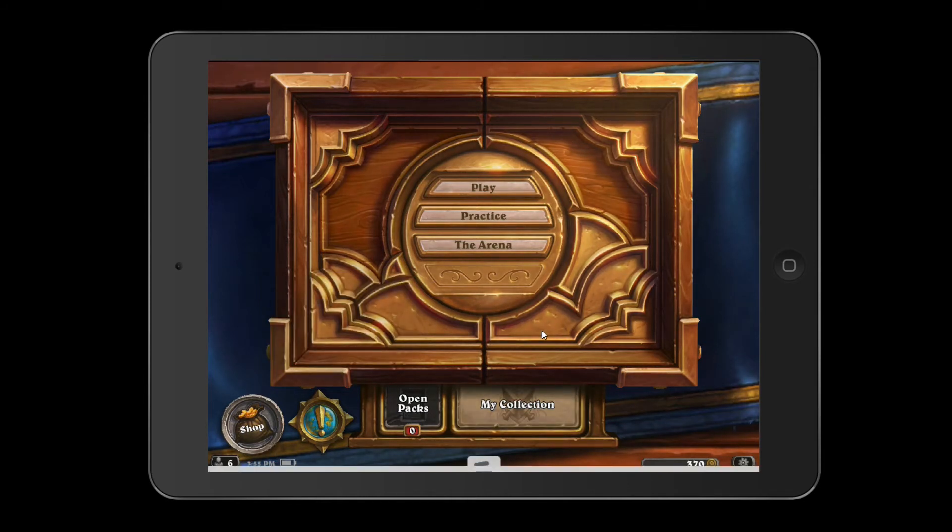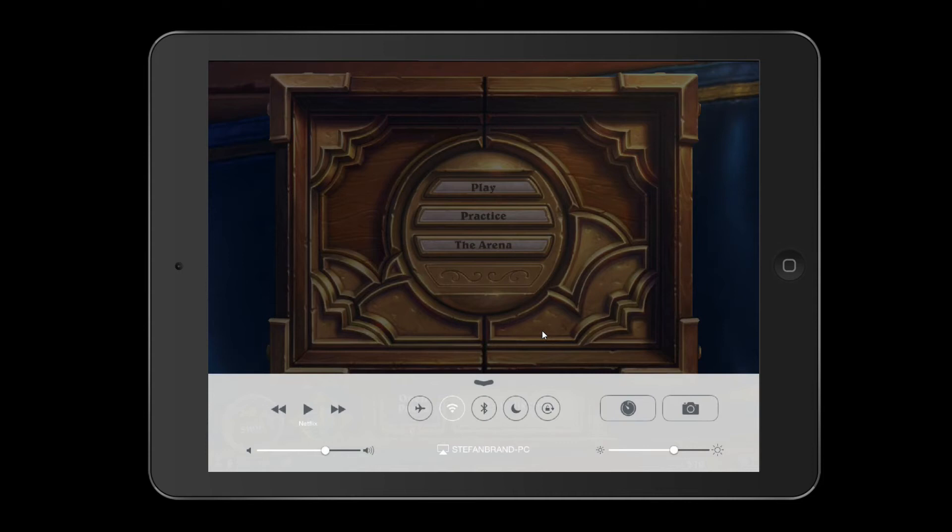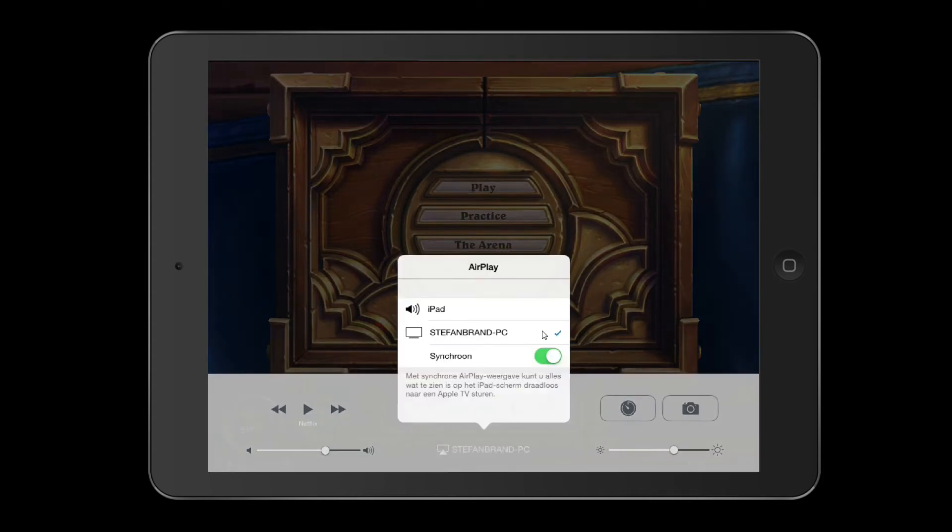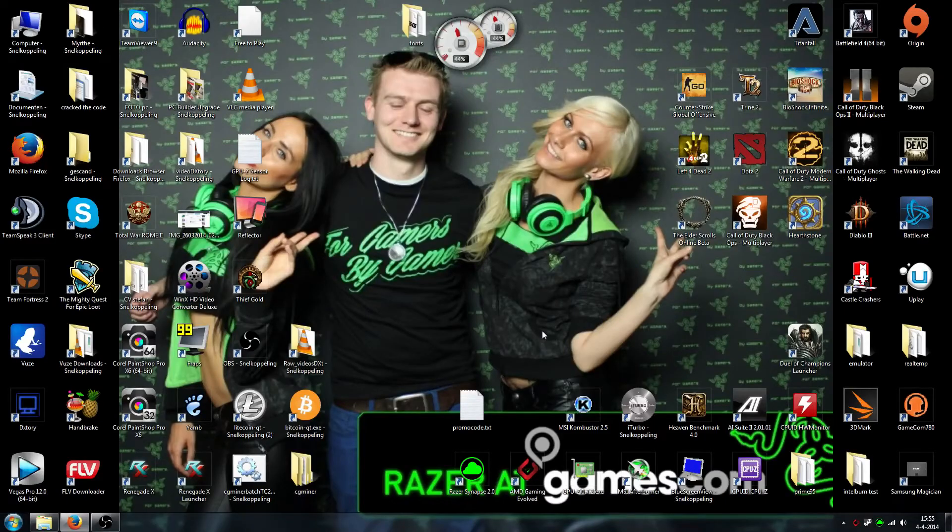If you want to close it, you open this, and then you simply press your AirPlay button over here, and then you do this so it closes.